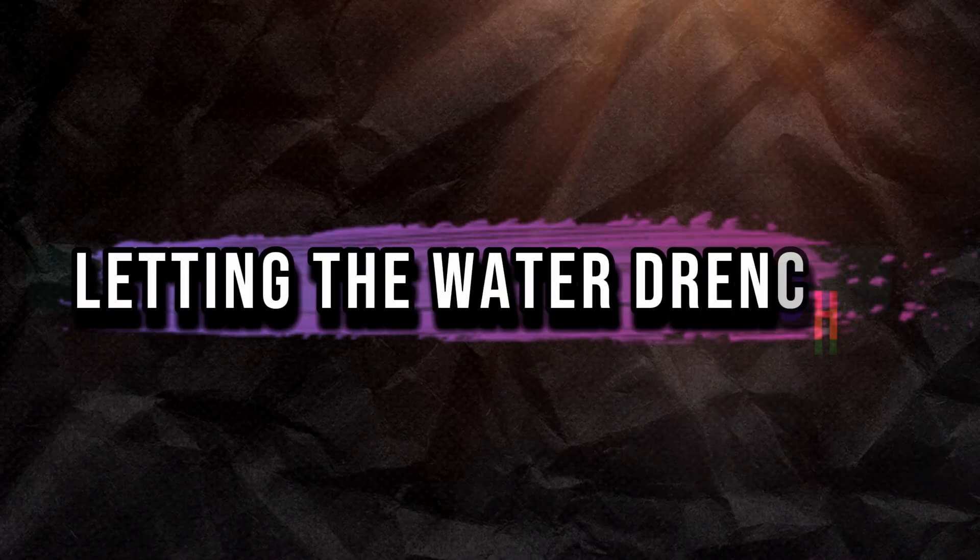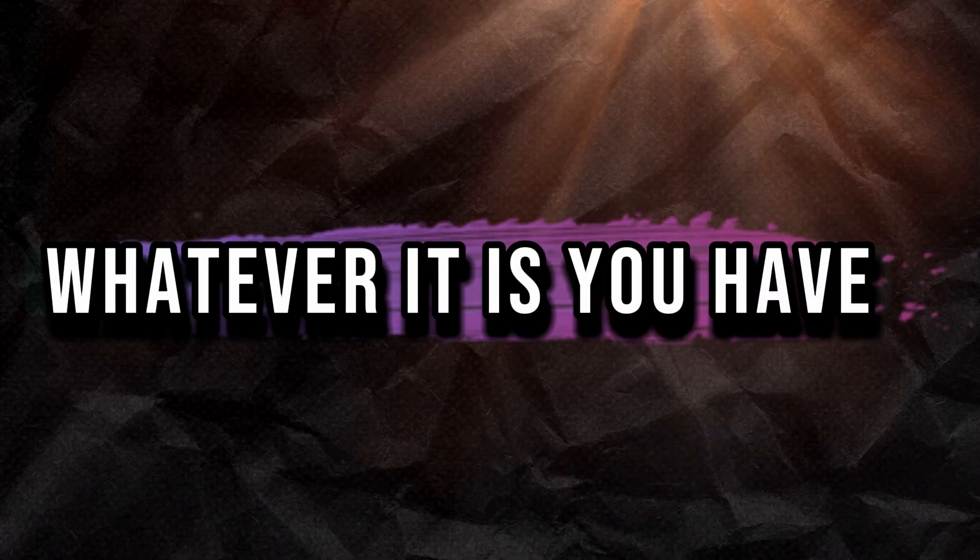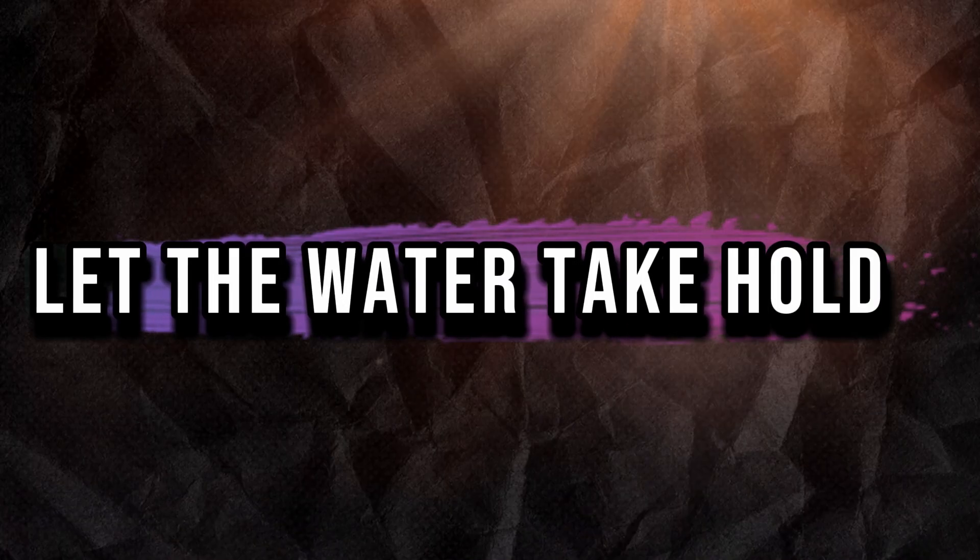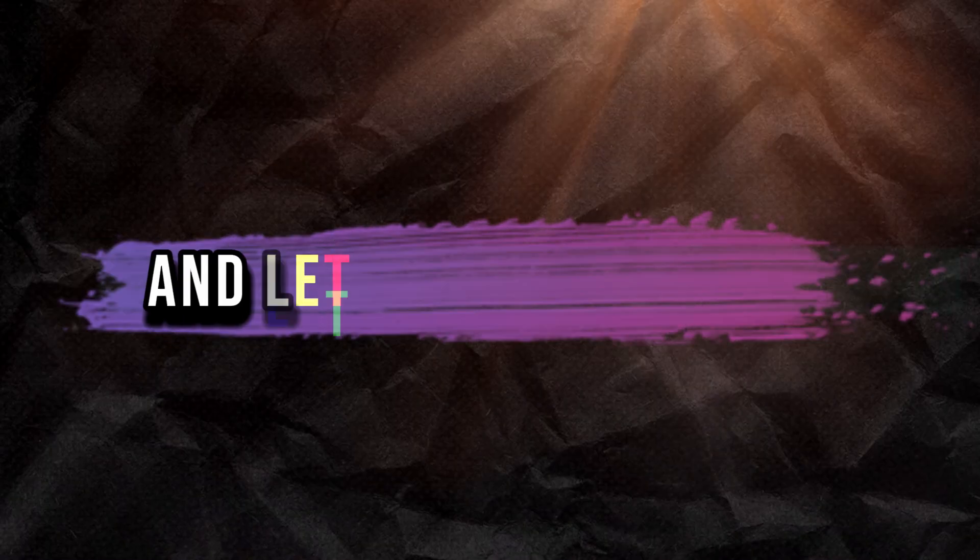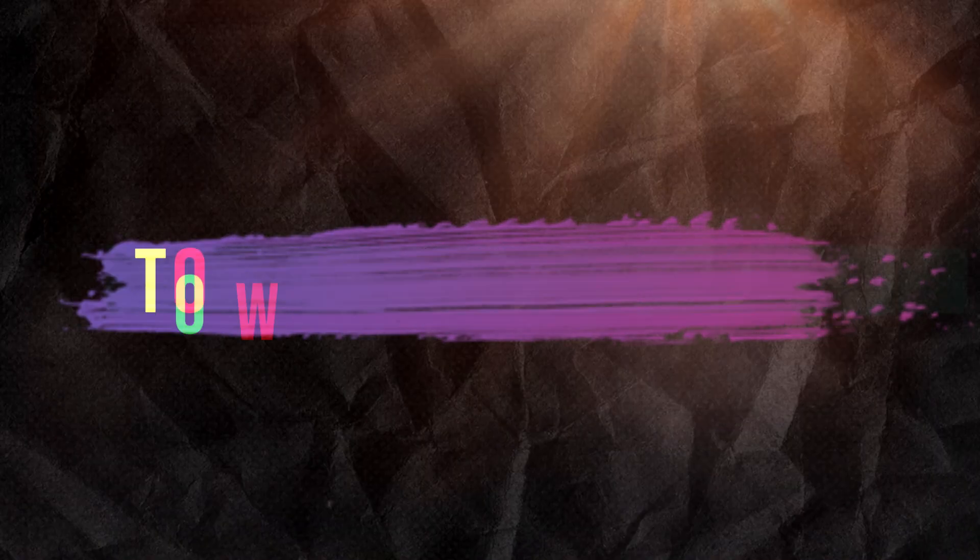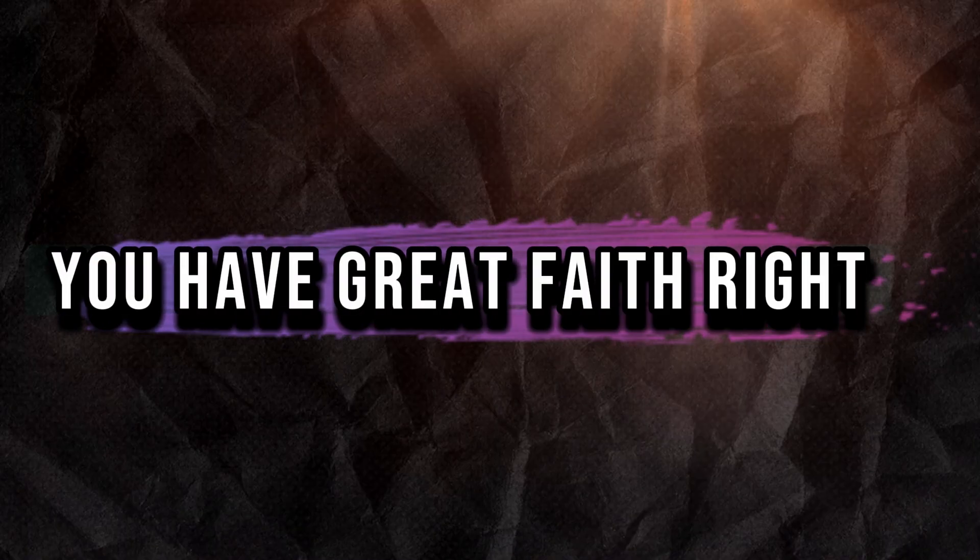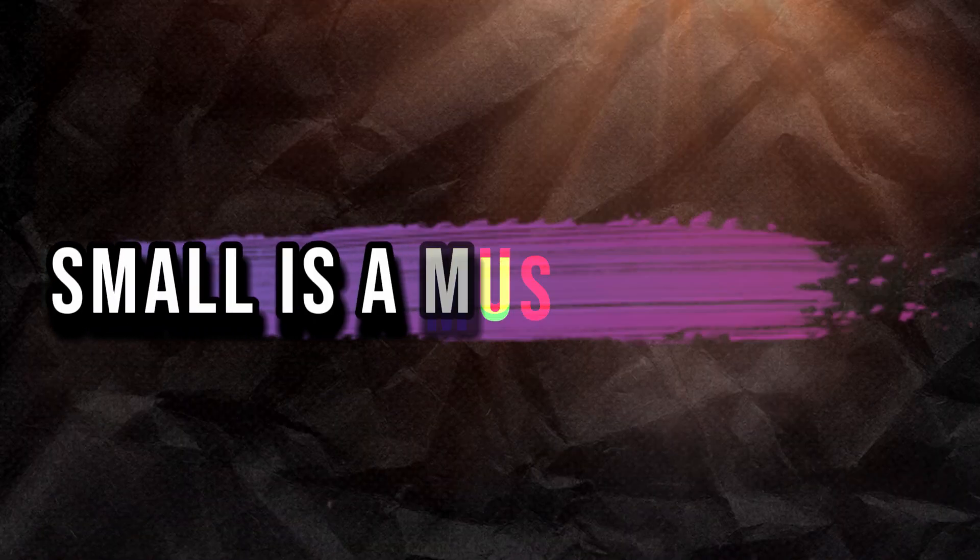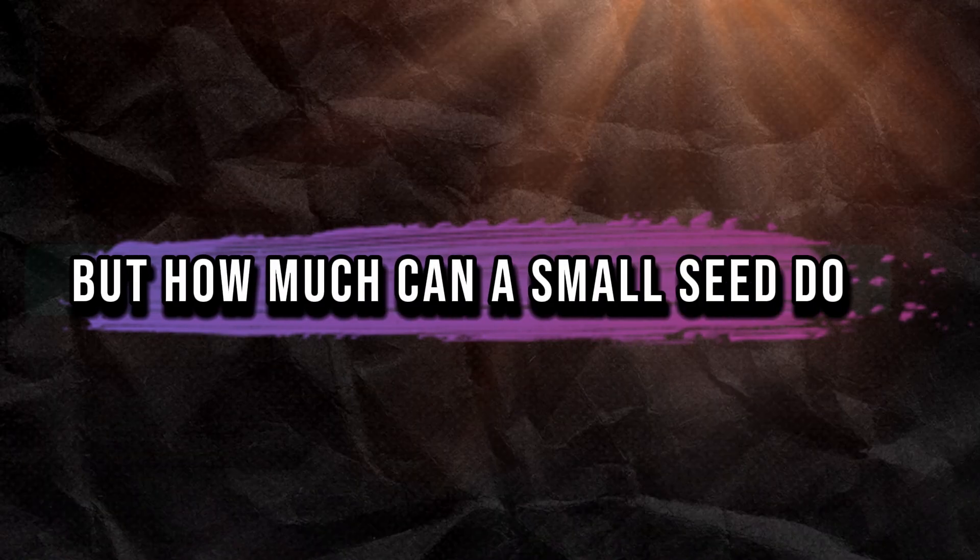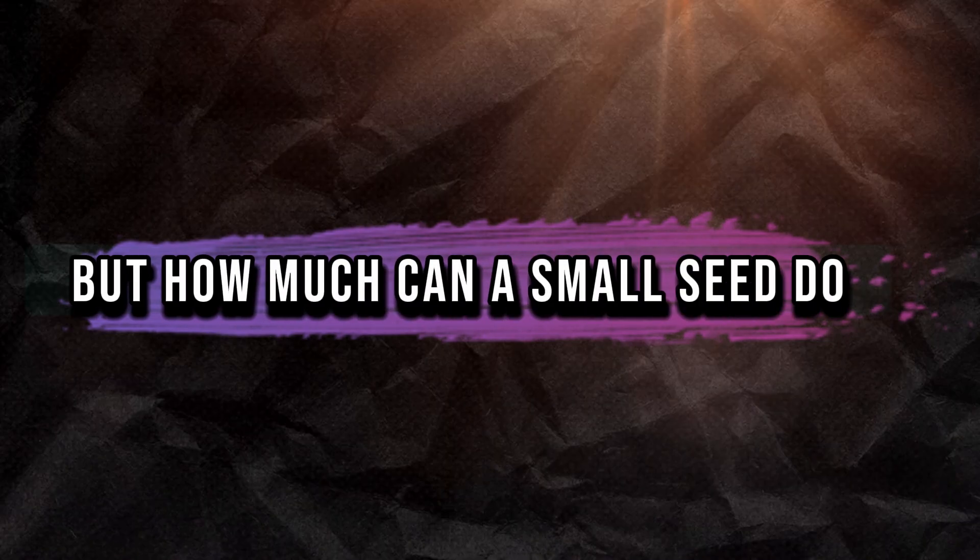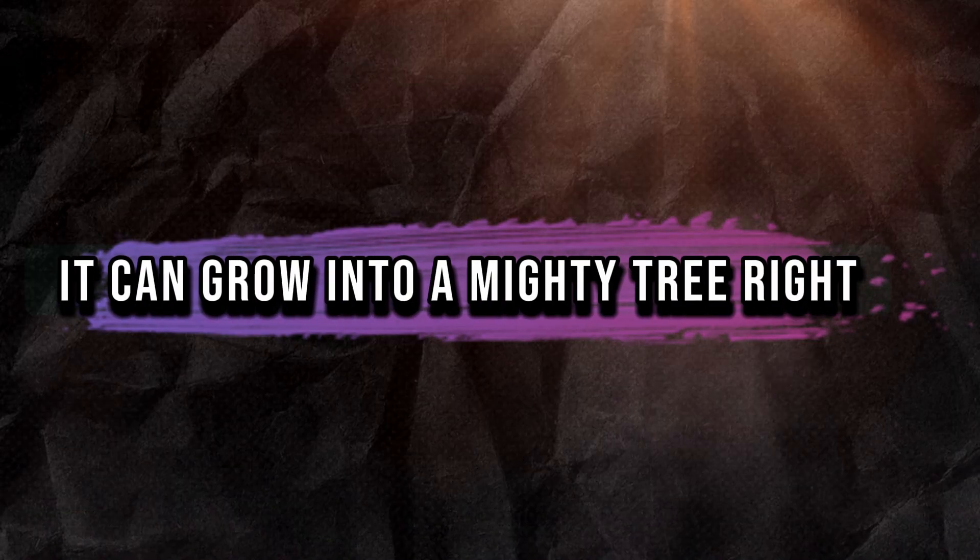Letting the water drench what you have, whatever it is you have, let the water take hold and let the river flow and let the current take it to where it needs to go. You have great faith, small as a mustard seed, but how much can a small seed do? It can grow into a mighty tree.